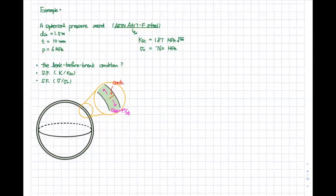The internal pressure P is 6 MPa. The main problems you have to answer are: first, whether the leak before break condition is met or not; and second, you have to find two safety factors — one calculated based on fracture toughness, and another calculated based on yield stress.